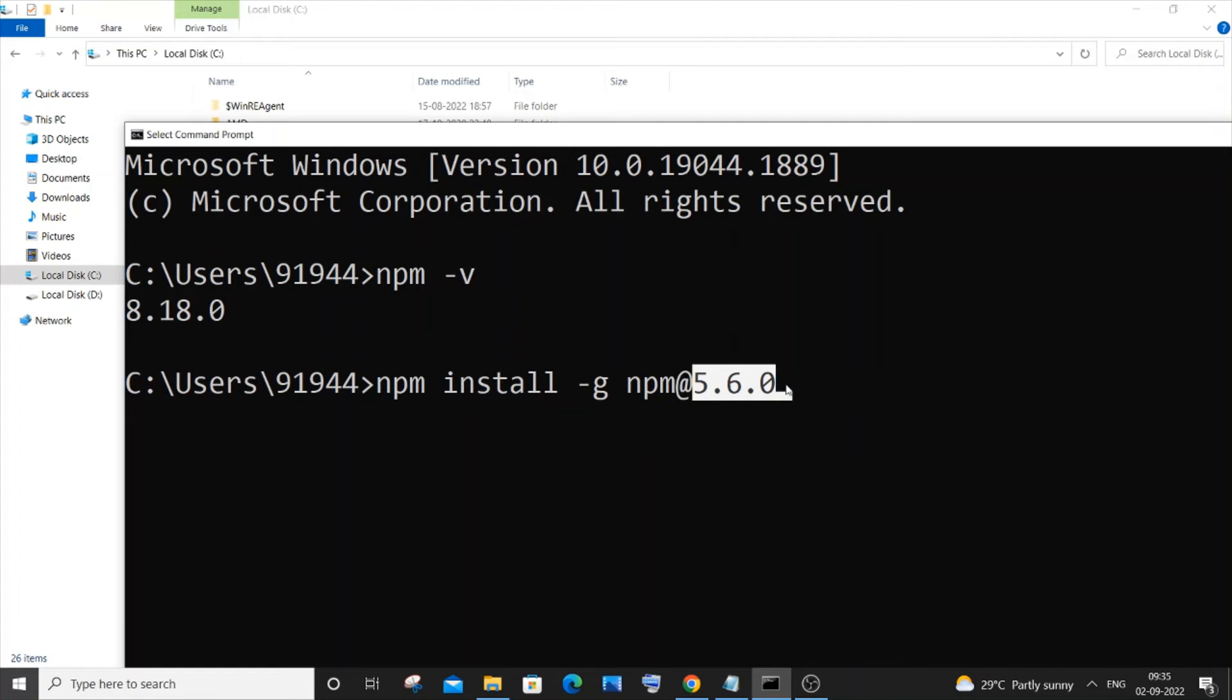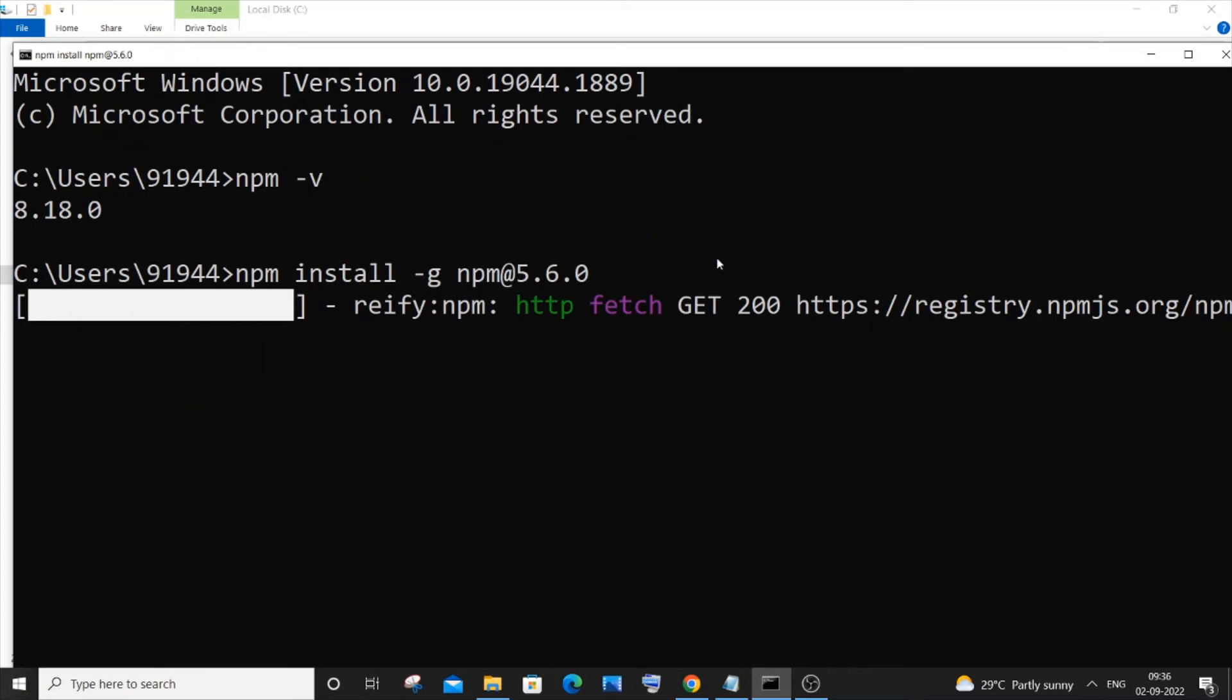And if I just now go and hit enter, it will take some time to install, so please wait.